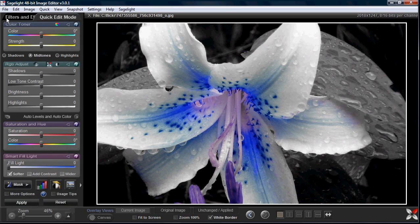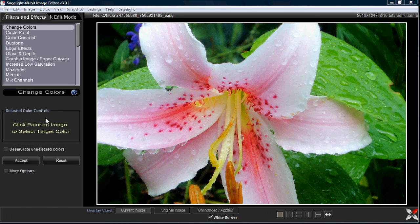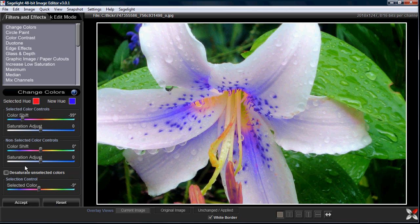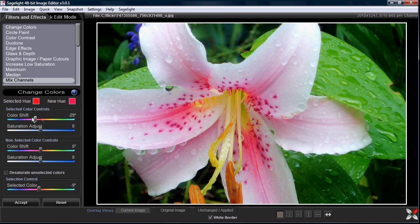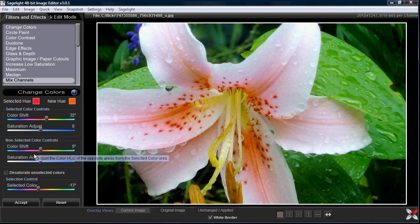Going back to the original file and then back into Change Color, I can select my color again and then click the 'More Options' box, which gives a lot more options. Before, when I selected a color I could change it and desaturate the non-selected colors, but with More Options open I get all these additional controls.